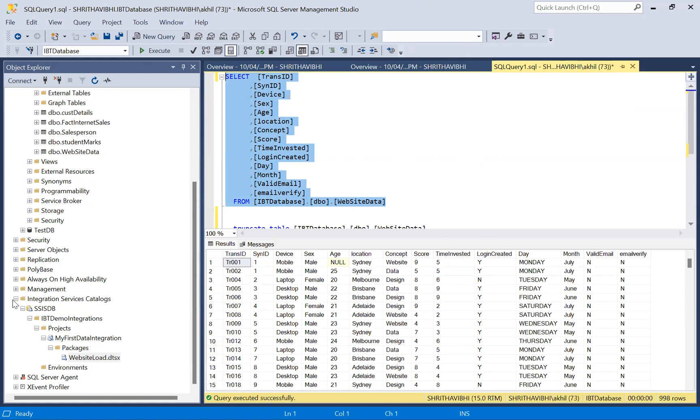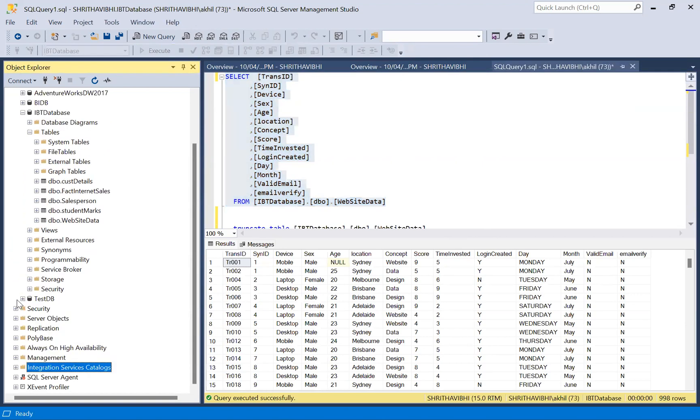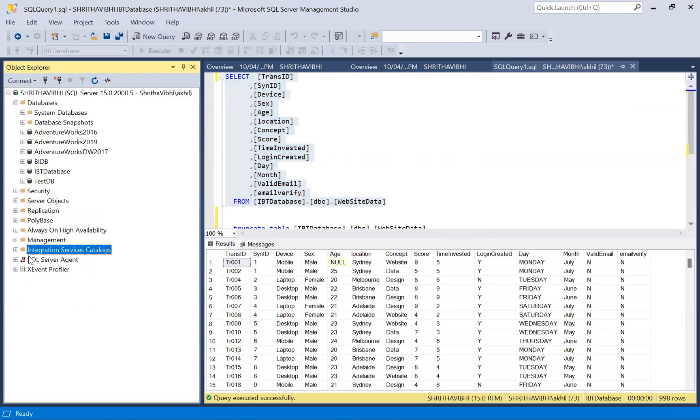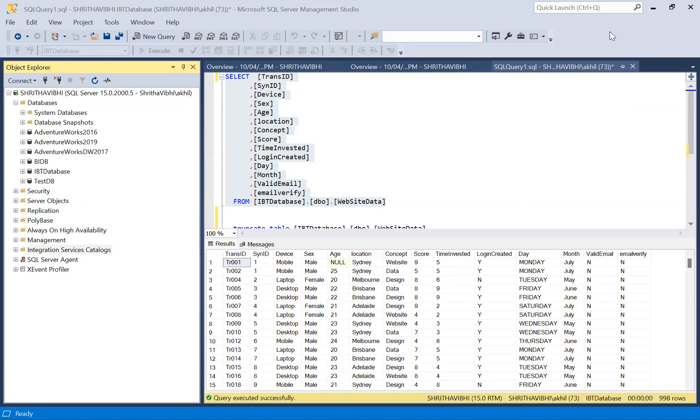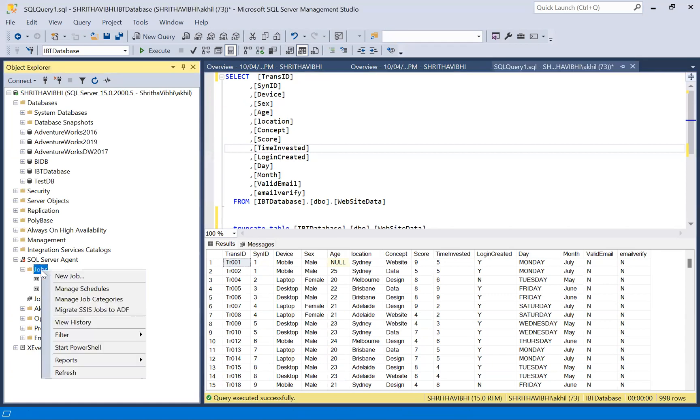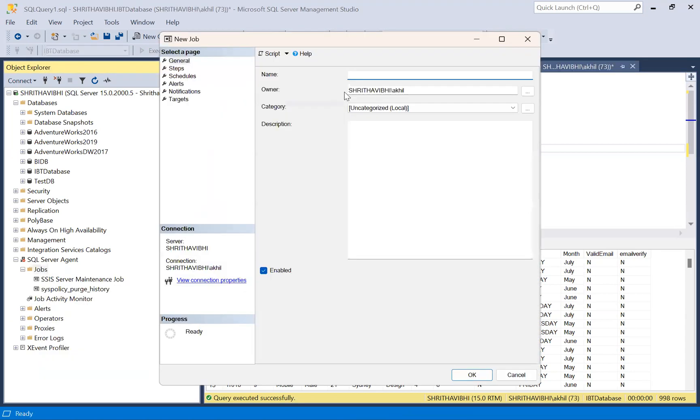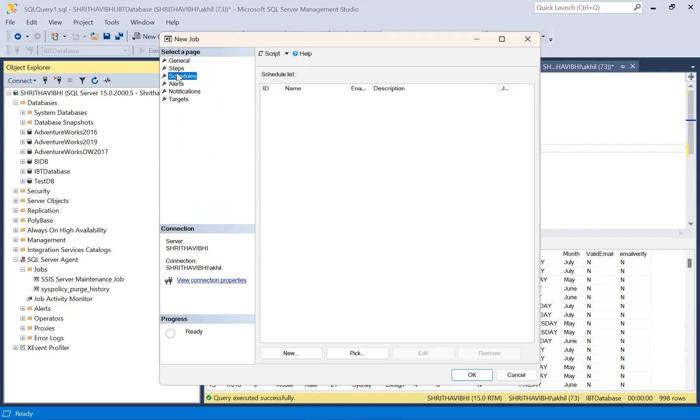Now, instead of manually executing this package, let me add a job in the SQL server agent so that it will execute this package as per our requirement, daily once or weekly once or whatever it is. Under jobs, right click, click new job. Give a name to this job. Let's say data load. Description, give Excel sheet, category local. Go to steps. Add a step.